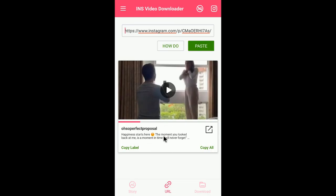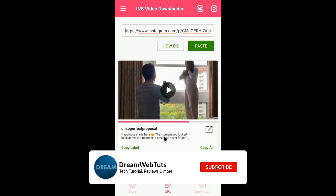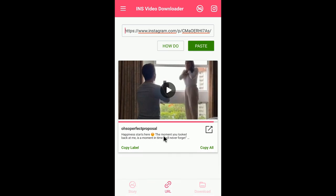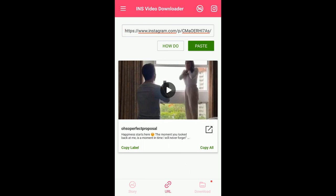The video is now downloading — super easy! Don't forget to subscribe to our YouTube channel DreamWebTats for more tutorials. Comment below if you have any trouble downloading Instagram videos, and give a thumbs up if you liked this video. See you in the next one, bye!